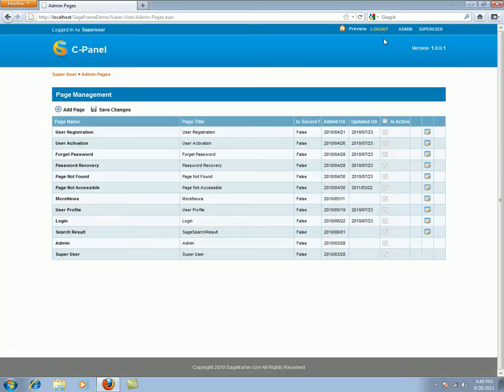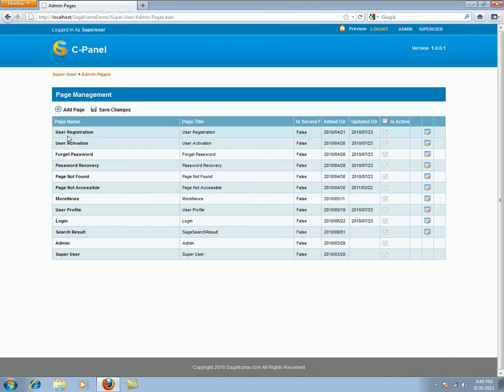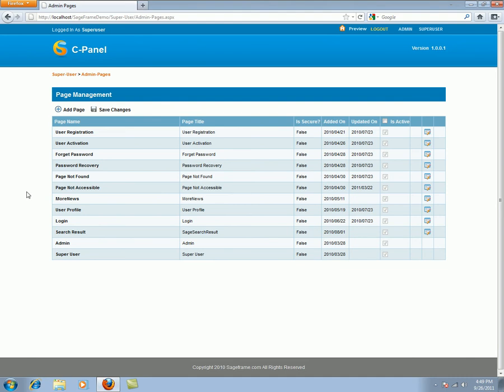The first is the admin pages. Here a super user can explicitly control the admin access. For instance, these are the pages that an administrator can access like the user registration, user activation, page not accessible and so on.